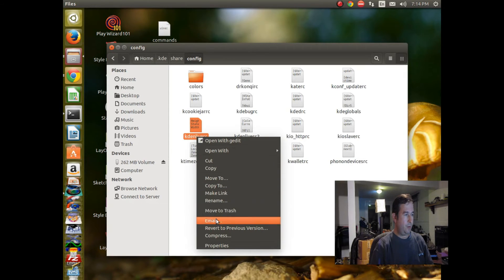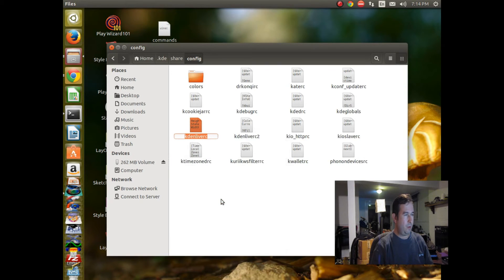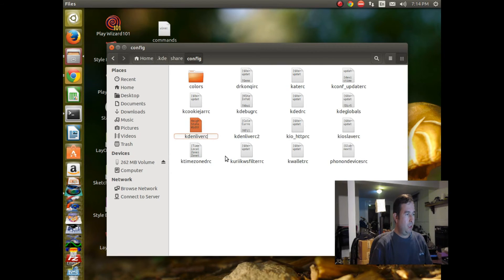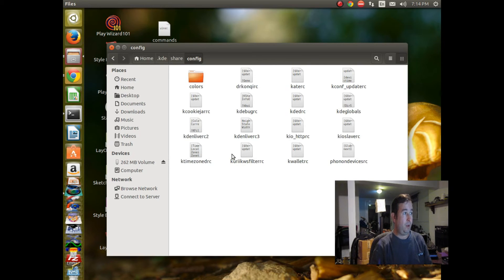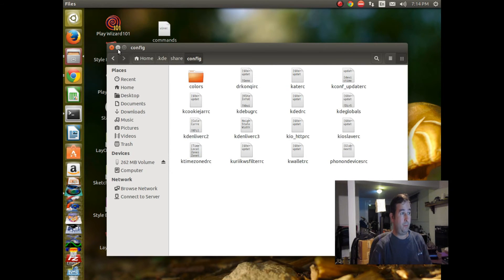So if you just rename it, let's call it Caden Live RC3. Now the original configuration file is no longer there. It has basically been renamed, so it doesn't exist anymore.